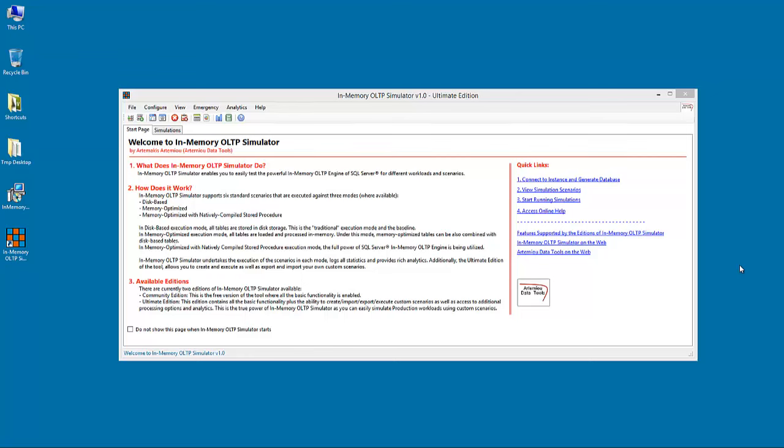In the ultimate edition of the tool, among other features, the user can load data from different sources, for example from production databases using linked servers, into the simulator's database, simulate real-life scenarios with custom scenarios, as well as get in-depth analytics. In-memory OLTP Simulator engine features three modes of execution with their corresponding data structures.